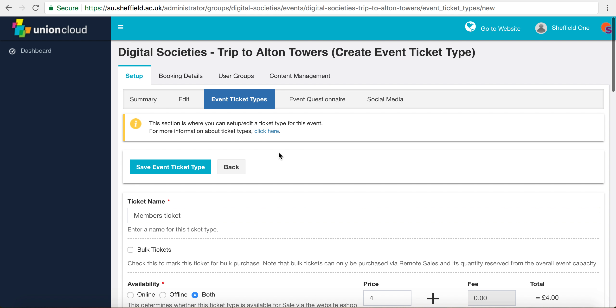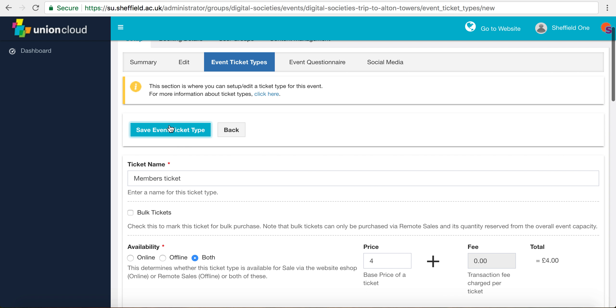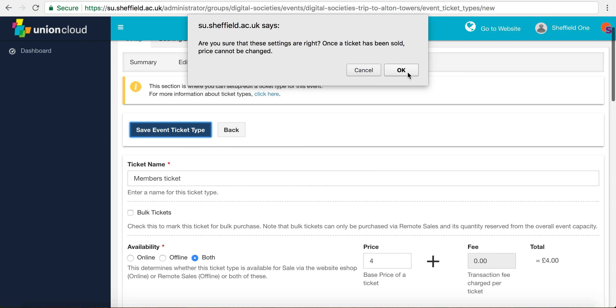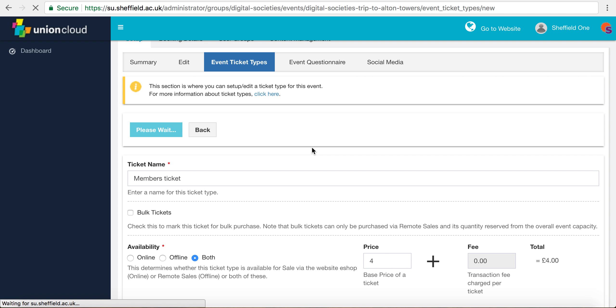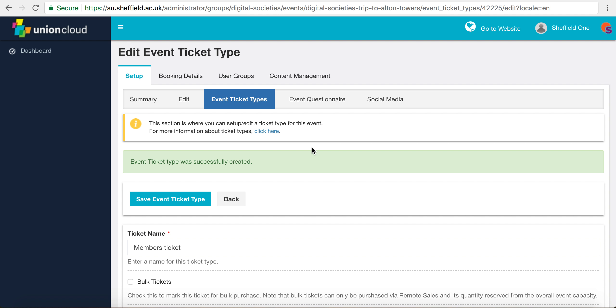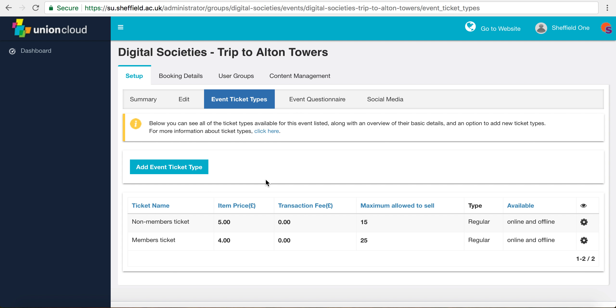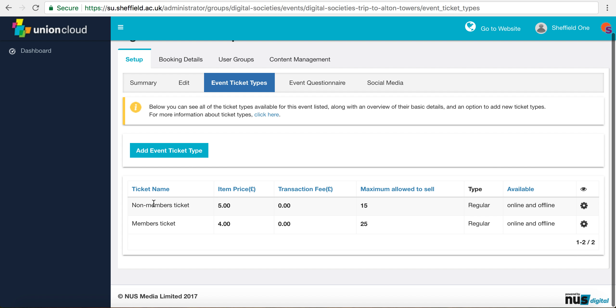We're going to go back up and just click Save Event Ticket Type, double check that the price is right, and bingo. As you can see, we've created a non-members ticket and a members ticket with different prices.